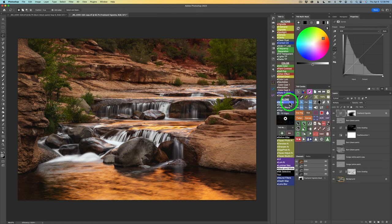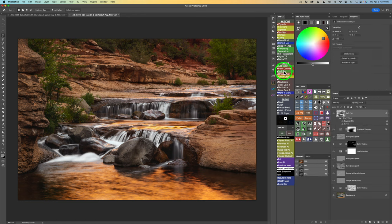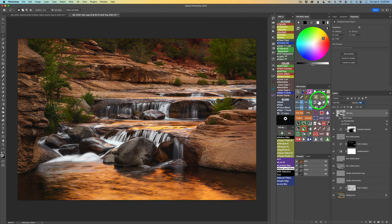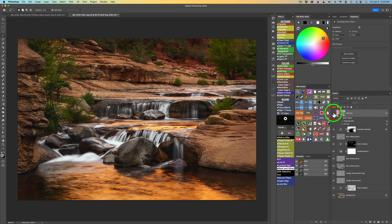One thing I always like to try is soft pop. I click on the soft pop action and let it run. It looks really strong, so I take the opacity all the way off and build it up slowly, stopping right at 50%. Here's the before and here's the after — it pops the color a little bit and pops out the details. It's a really cool action.